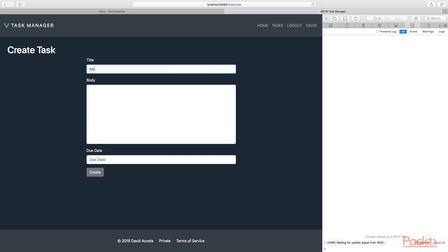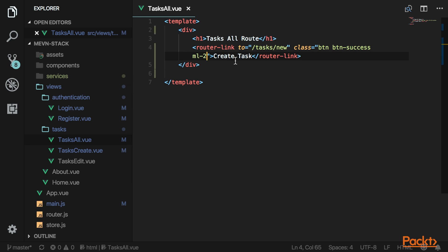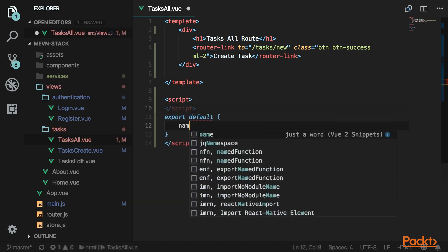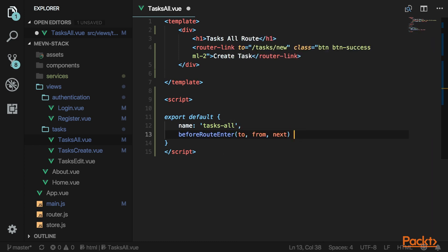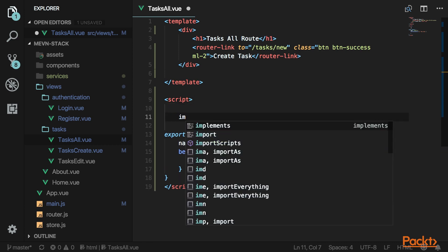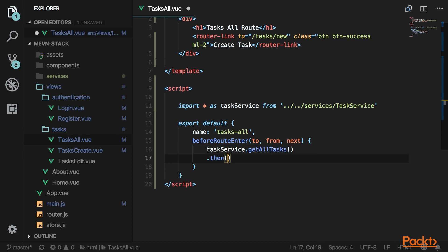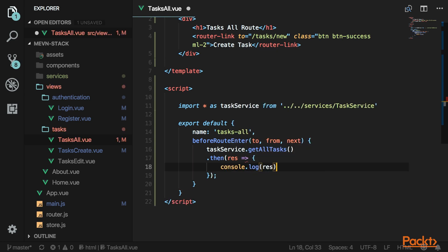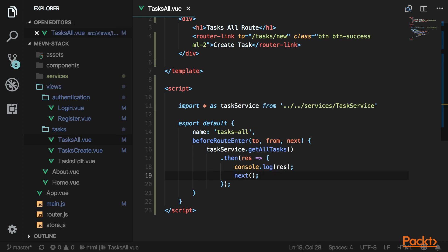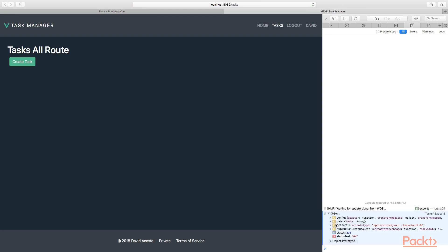Go back and create your first task to make sure this works. Enter in all the values. We're not going to see anything yet because we haven't mapped anything. Back in the task all component, we need to make a server call to get all tasks. Let's create our script tags, name it task all, and use the beforeRouteEnter hook. Import the task service and call taskService.getAllTasks().then — once the promise resolves we'll get our response back. For now just log the response to see what we get, then call next so routing continues. Refresh and you'll see the data — we have the one task we created.